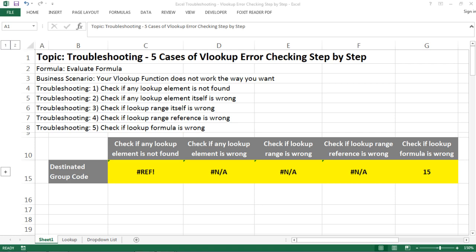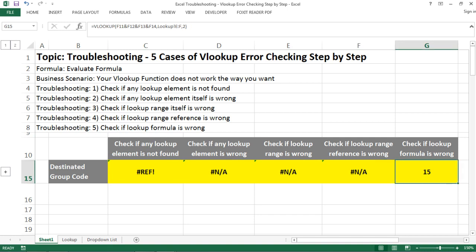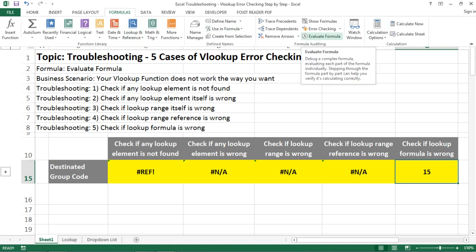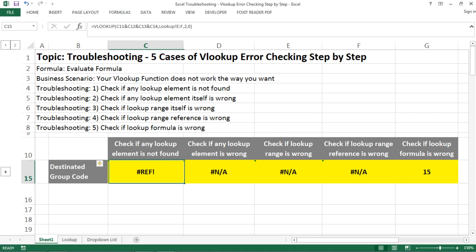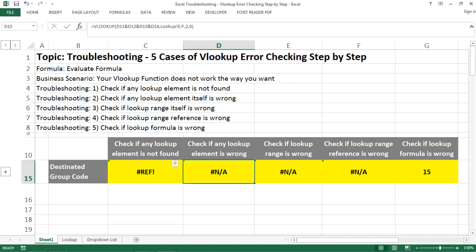Hello everyone, today I'm going to talk about troubleshooting for VLOOKUP. VLOOKUP is a very useful function for data analysis in Excel, so it's worth the time to really learn it in more depth and master it. If you have used it before, you know there are many cases where VLOOKUP might not work. Today I want to show you how to use the Evaluate Formula tool to debug step-by-step. I have prepared five scenarios to cover as many issues as possible.